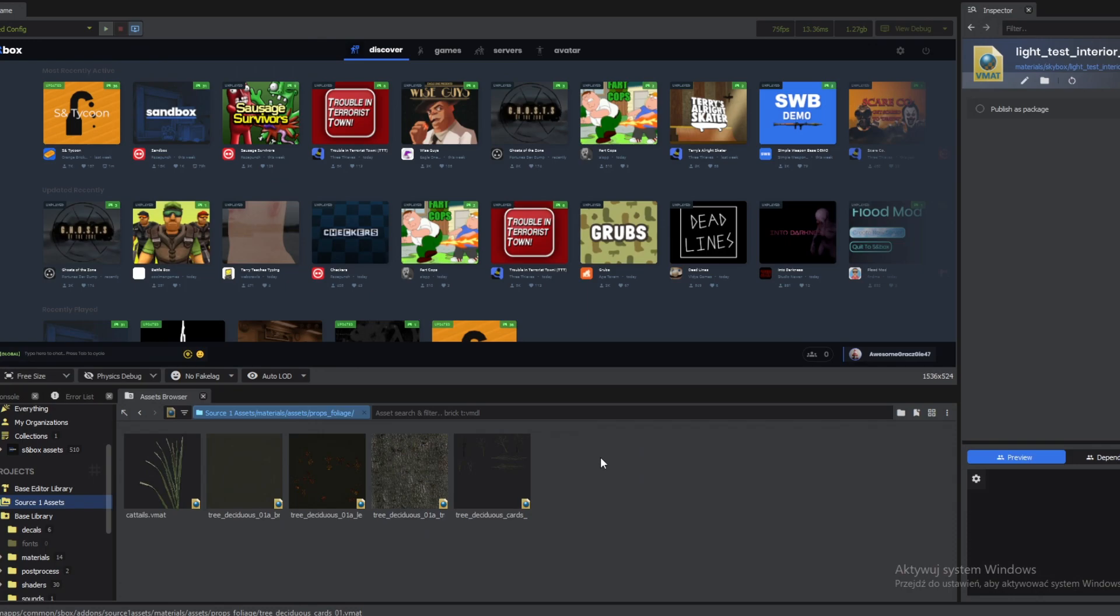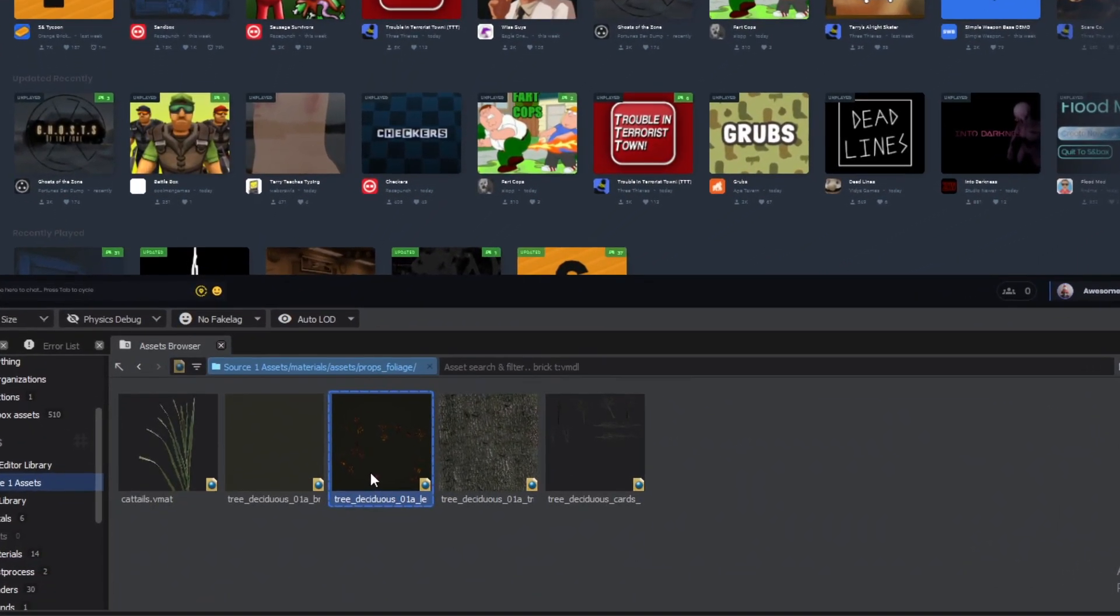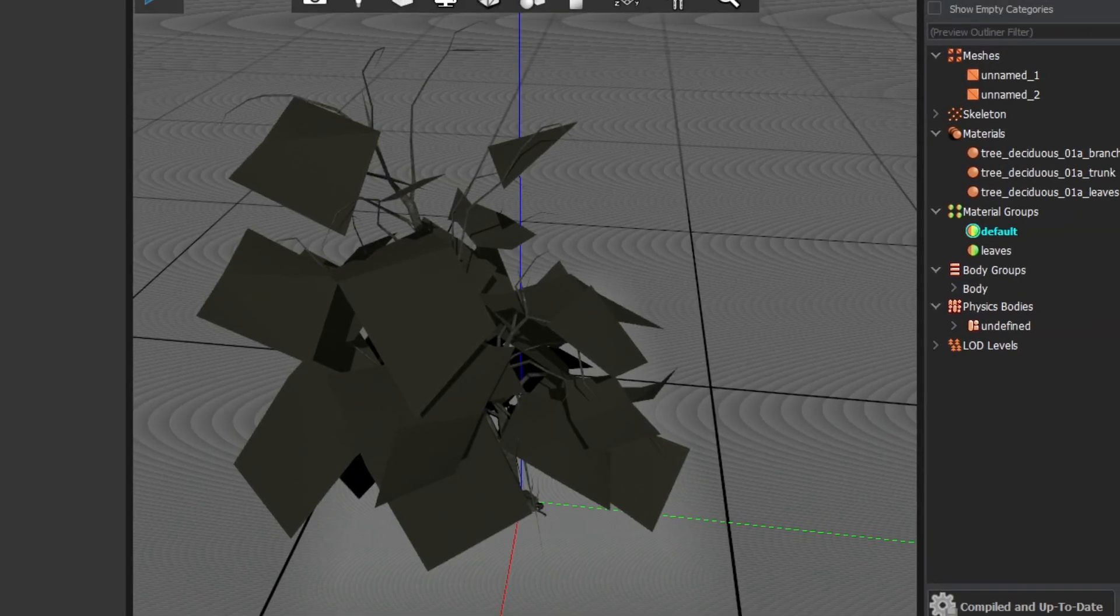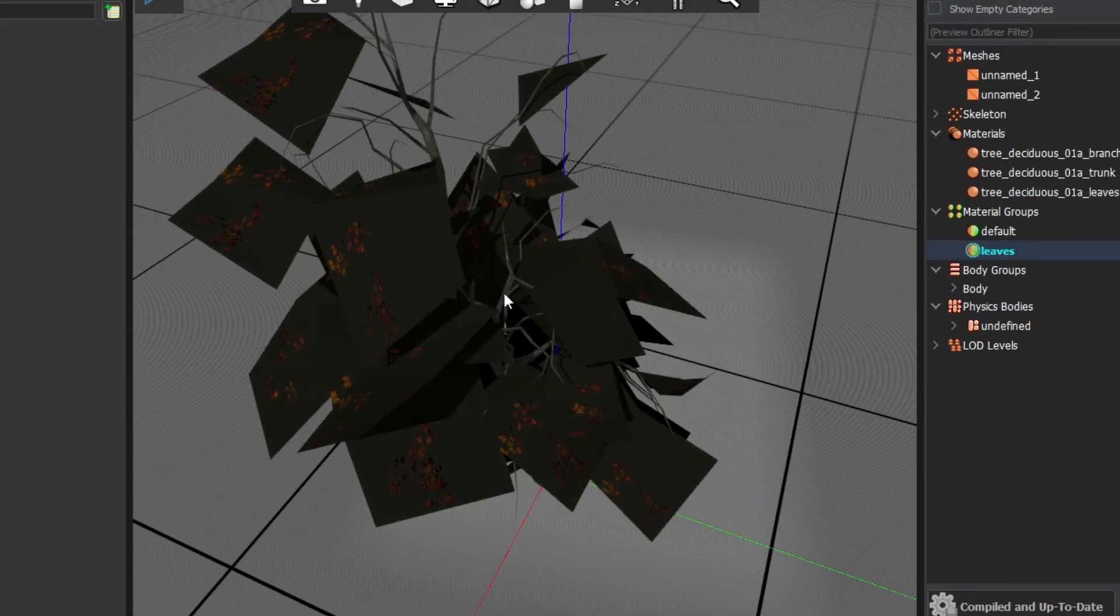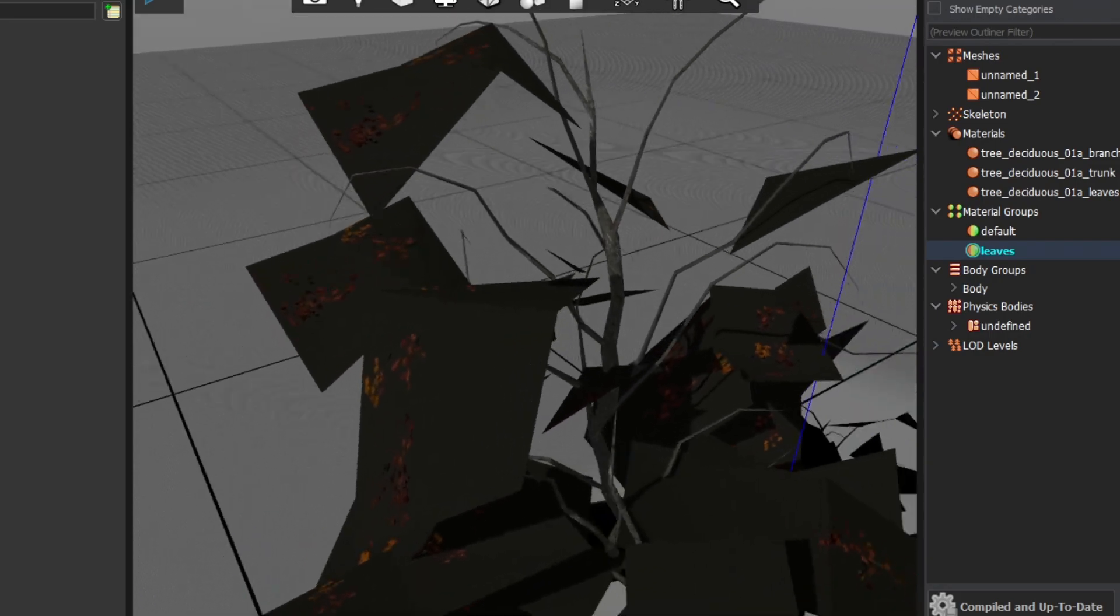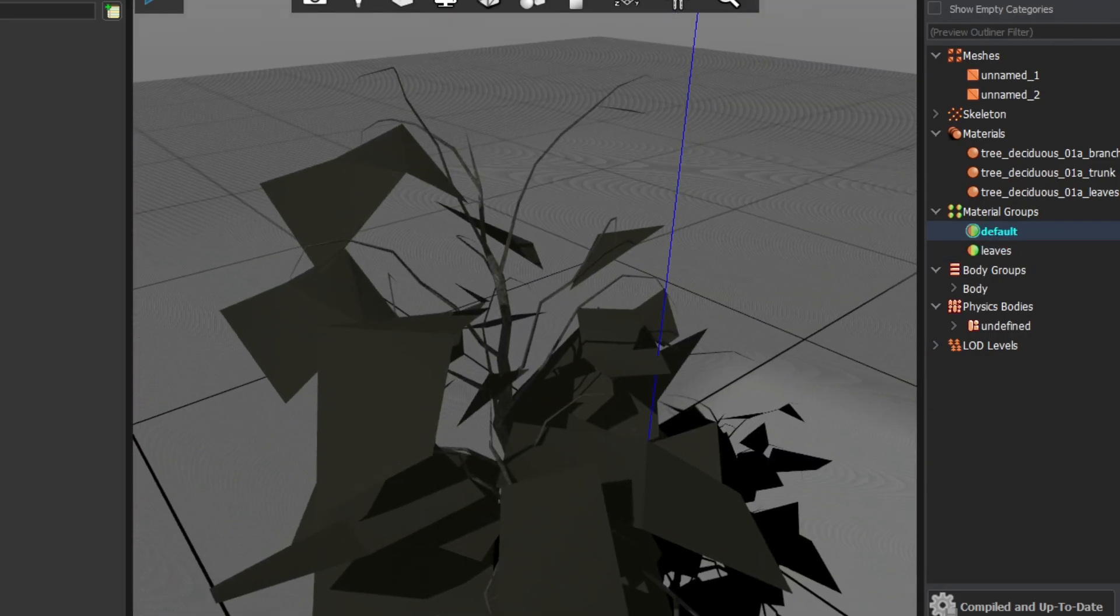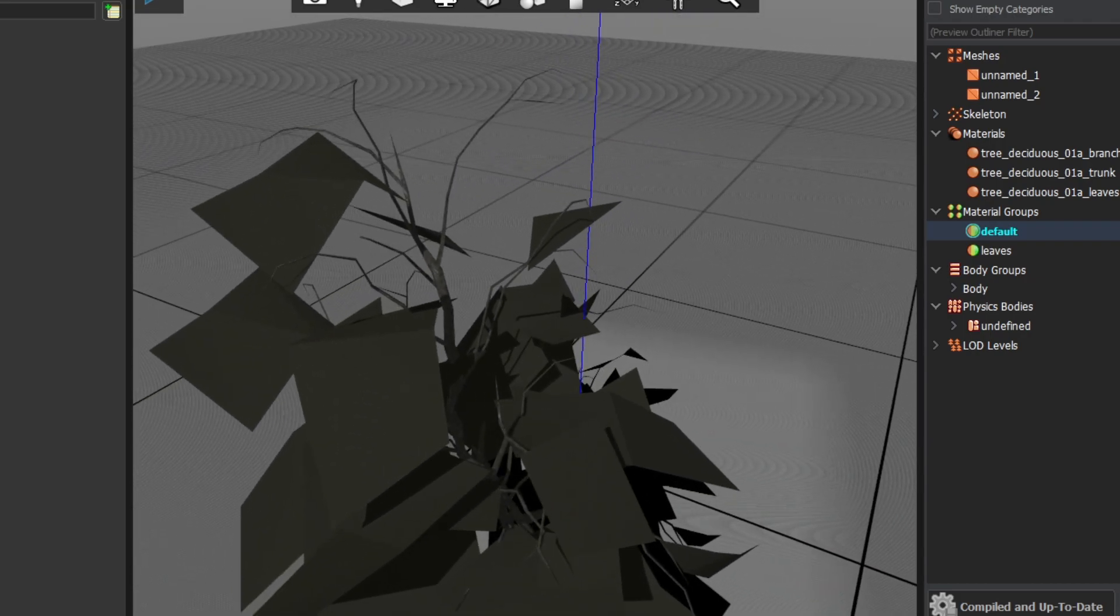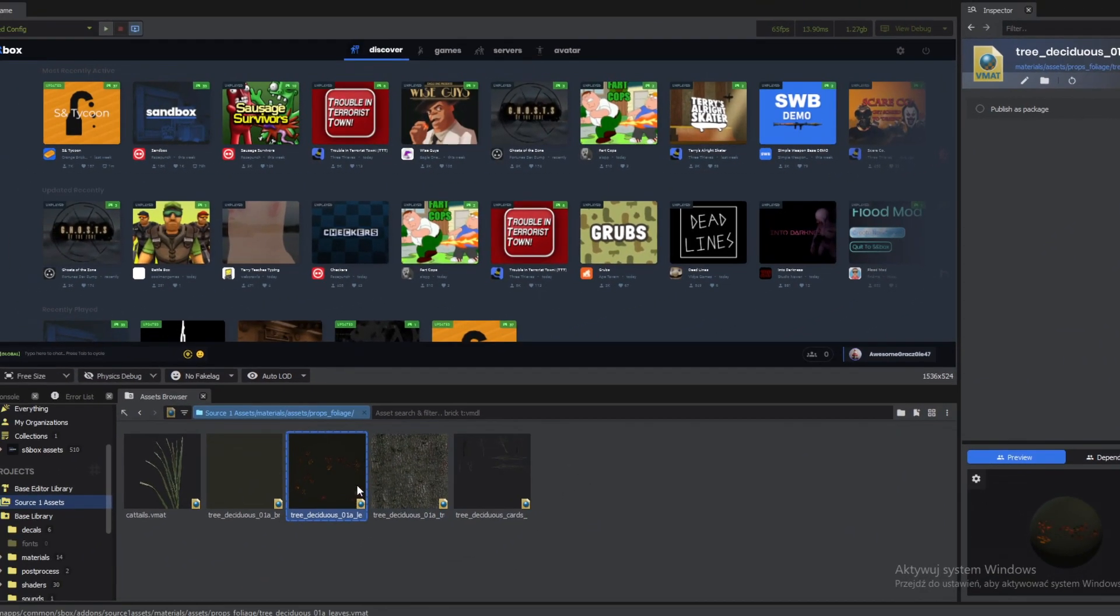In the previous video we managed to port this beautiful tree from Source 1 from Half-Life into Sandbox. But right away we can see the problem with the leaves because the leaves should be transparent. However they are not. So in this video I'm going to show you how to fix that. And of course you can do that with any texture you want.